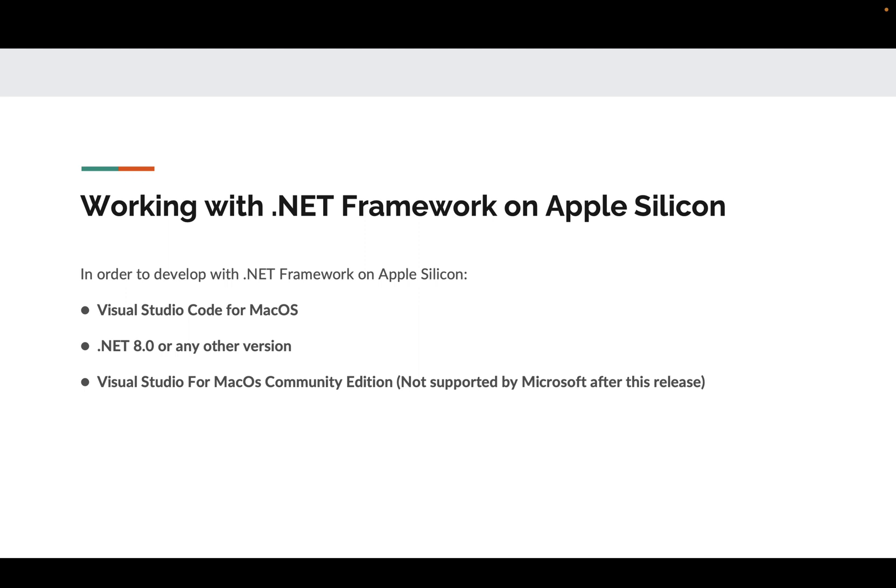You can also use Visual Studio for macOS Community Edition. This is more like a full-fledged Visual Studio that people have been using on Windows. Unfortunately, going forward, Microsoft is not going to release next versions of this. This is the only release and they'll be giving up support for this product in the coming times. However, Visual Studio Code for macOS is as good as Visual Studio.